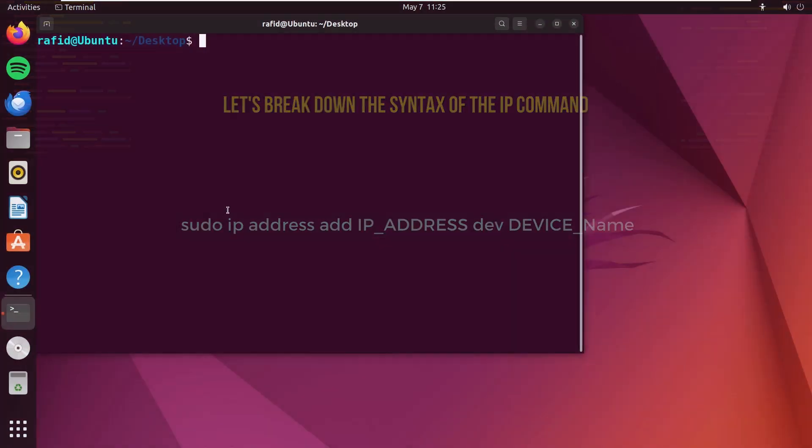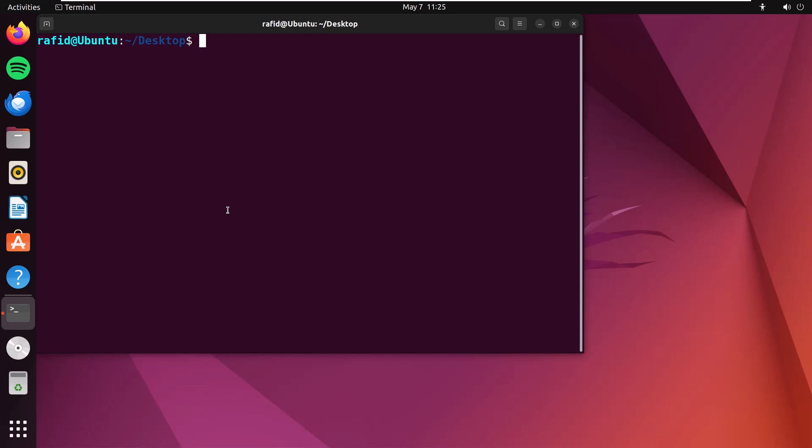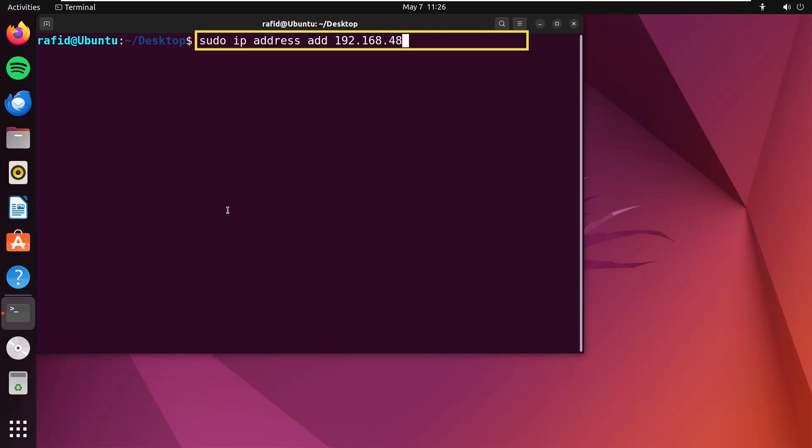Let's do it practically. In the terminal, type sudo ip address add. Now, I'll type the IP address, 192.168.48.200/24.